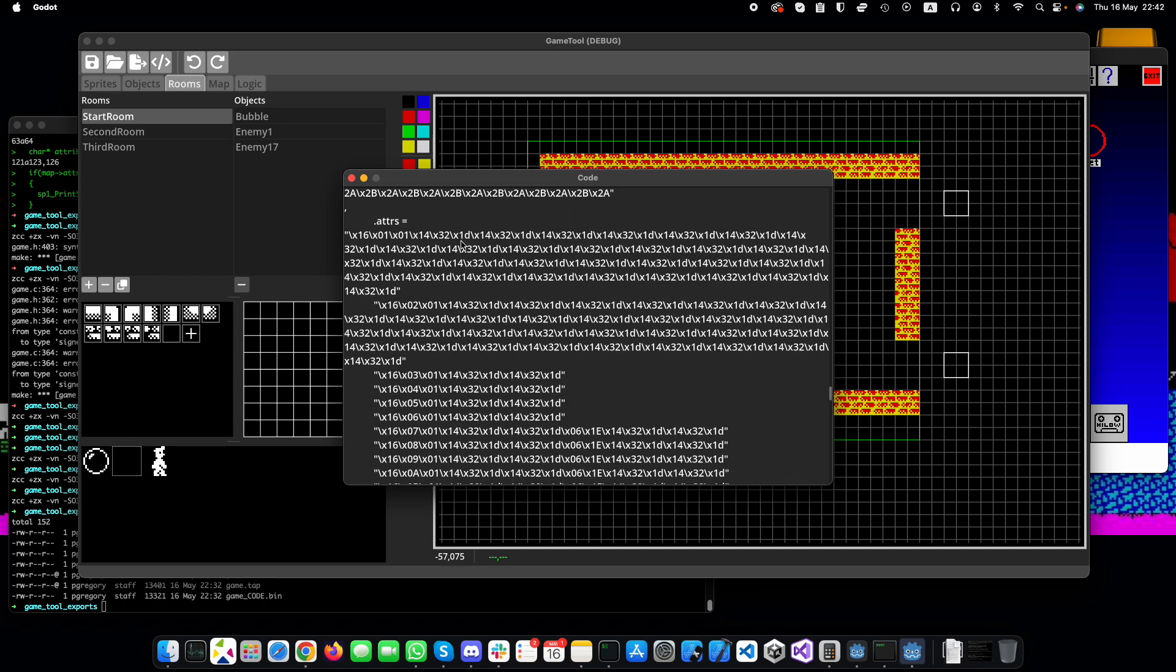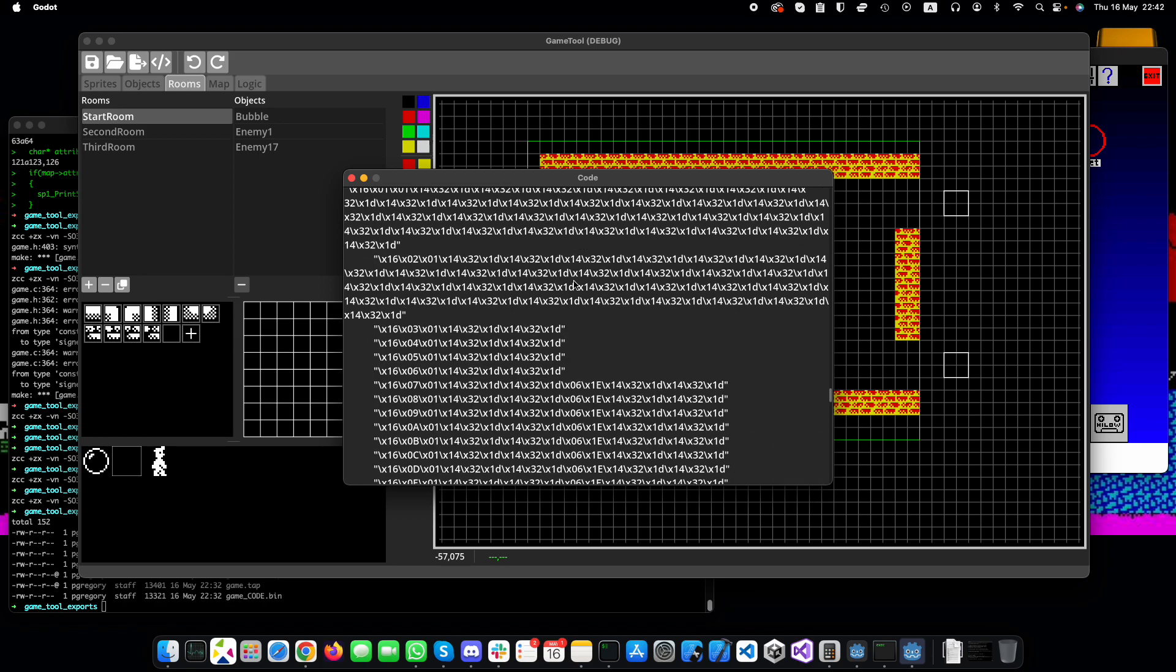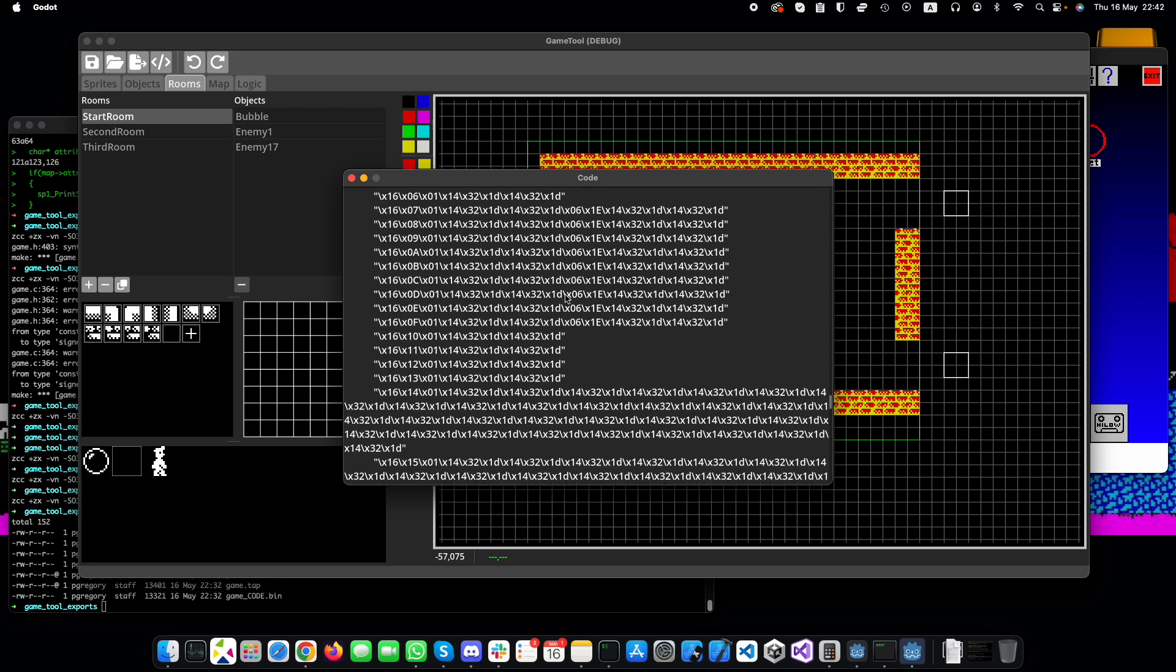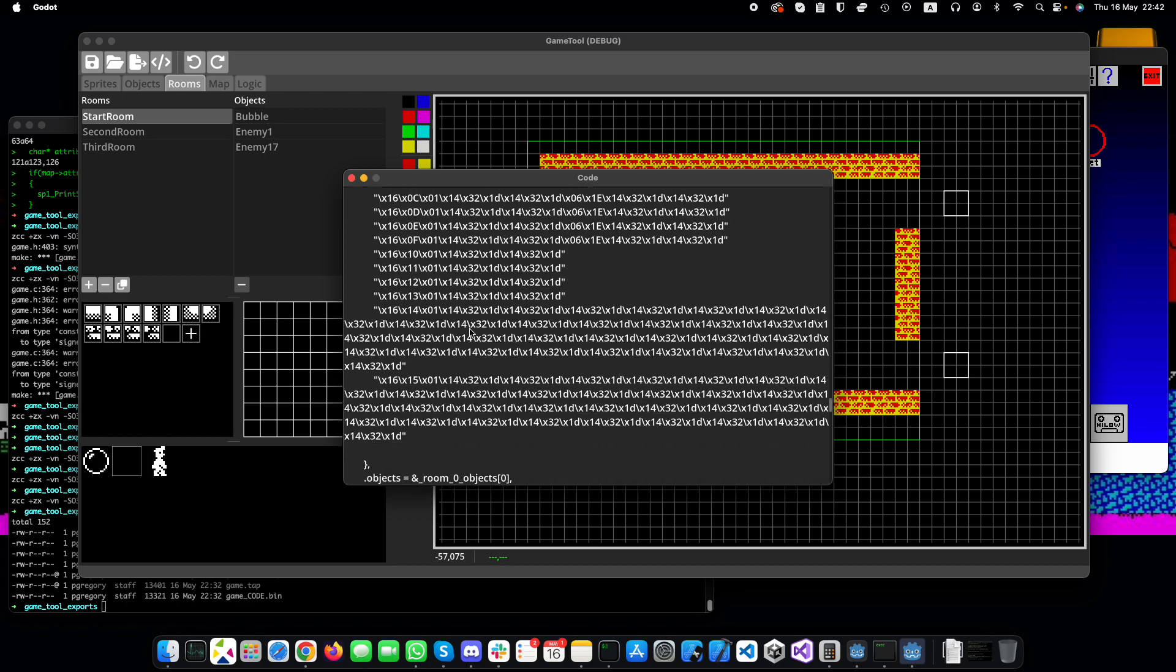We've now got this additional one, attributes, which is a bunch of codes that set the colors on each cell. Background, foreground, color and the brightness.